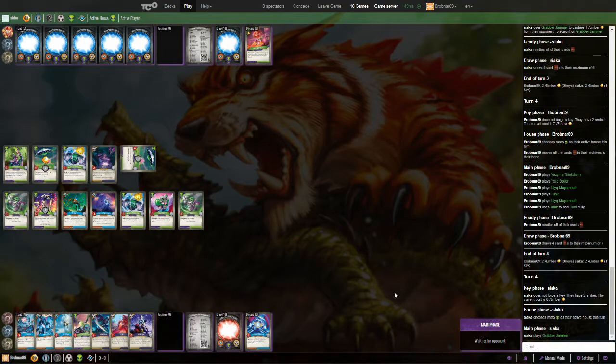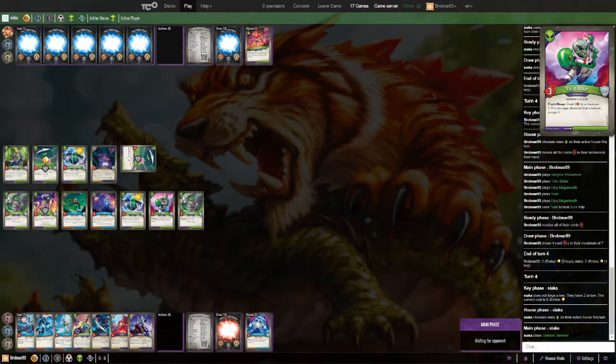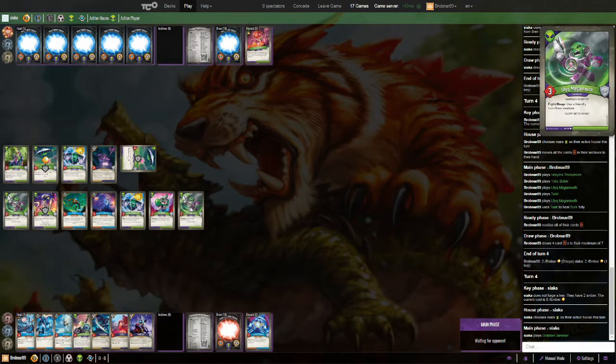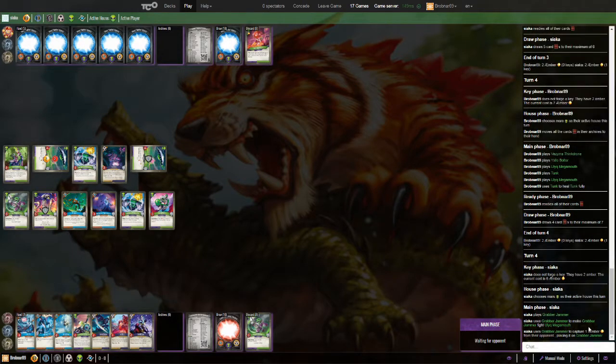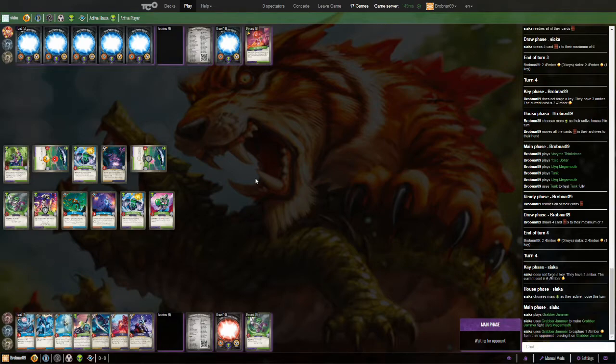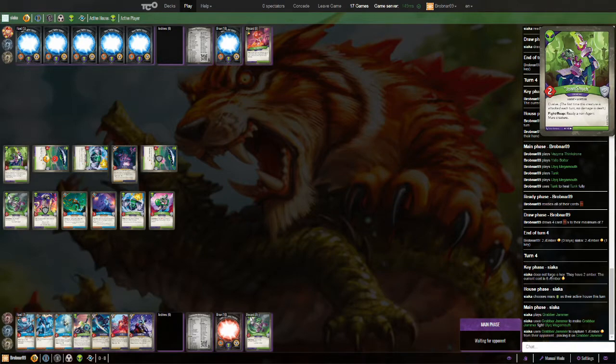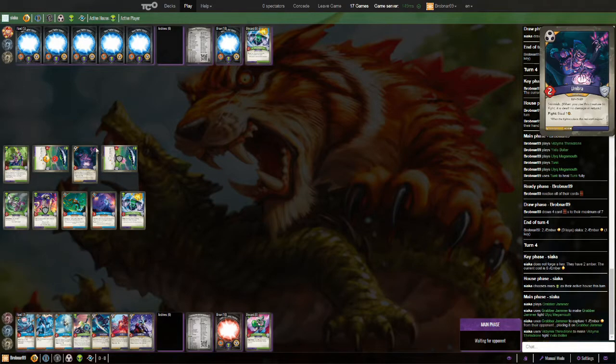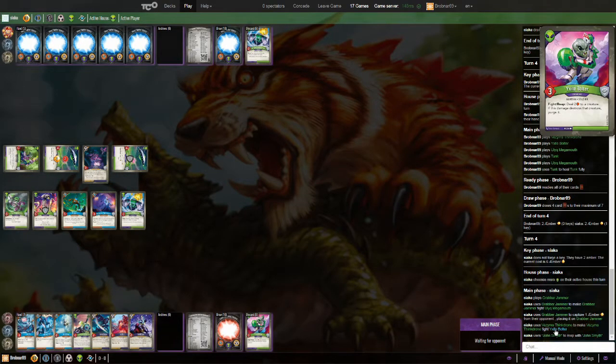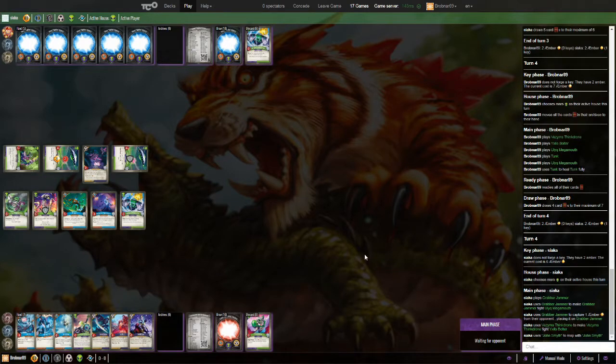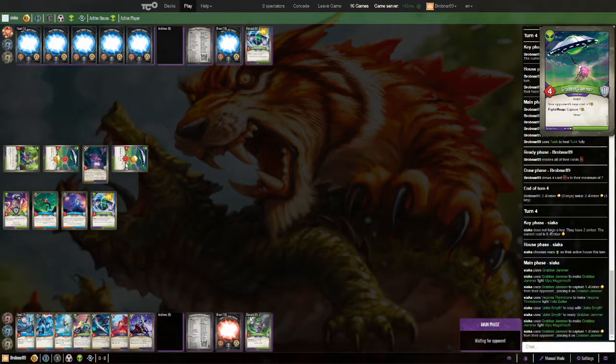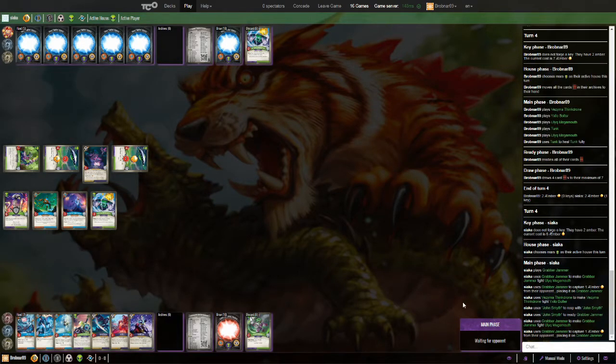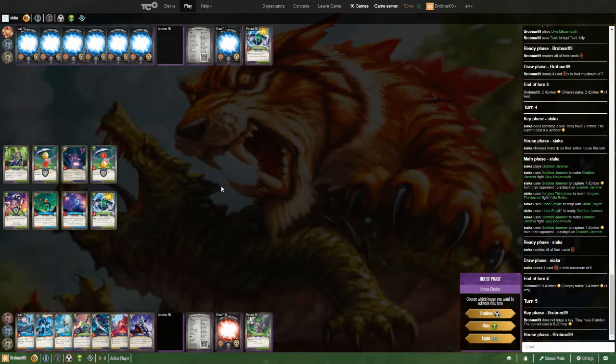Siaka's going Mars. Another grabber jammer coming down. He's going to probably take out some of my creatures here. I'm guessing he takes the Bolter and or one of the Mega Mouths. Grabber jammer takes out the Mega Mouth. One of them. He's probably going to do the same with his other grabber jammer using his John Smythe here. Pinkadrone fighting the Bolter. That's a fair trade for him. Yep, Smythe is going to ready the jammer. Jammer is fighting into my Mega Mouth as predicted.